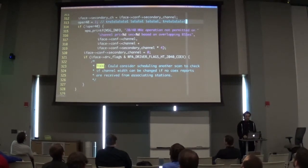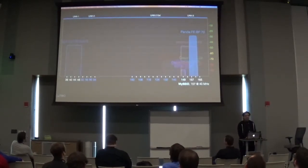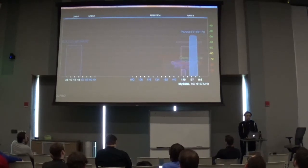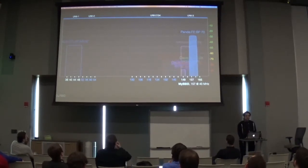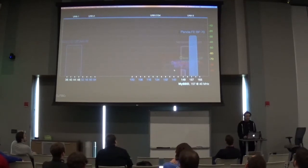The solution, if you want to patch hostapd not to follow the RFC on this, is to just make sure that if statement always evaluates to false. We've built that in, and you can see on this spectrum graph we're happily running a 40 megahertz access point on the same primary channel as all these other access points.